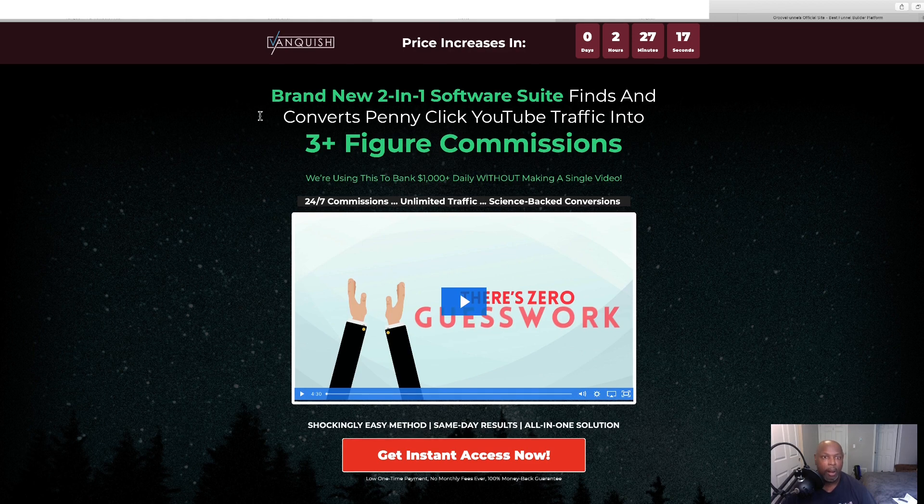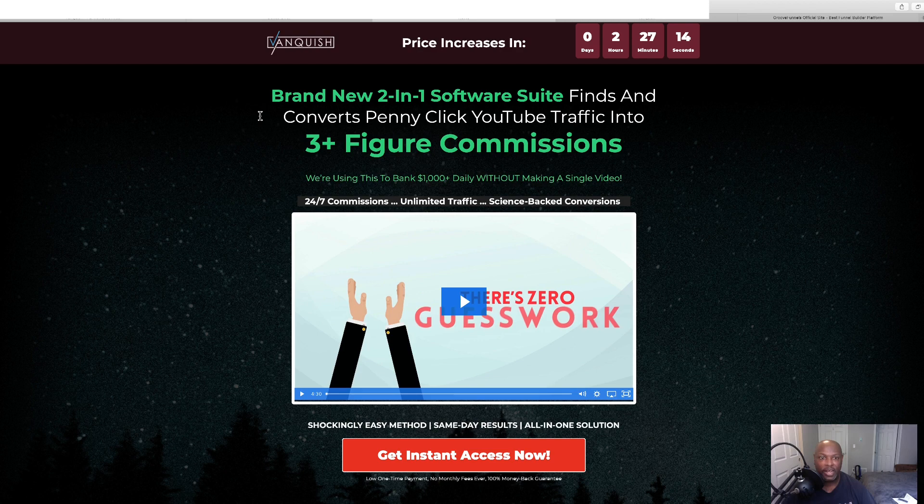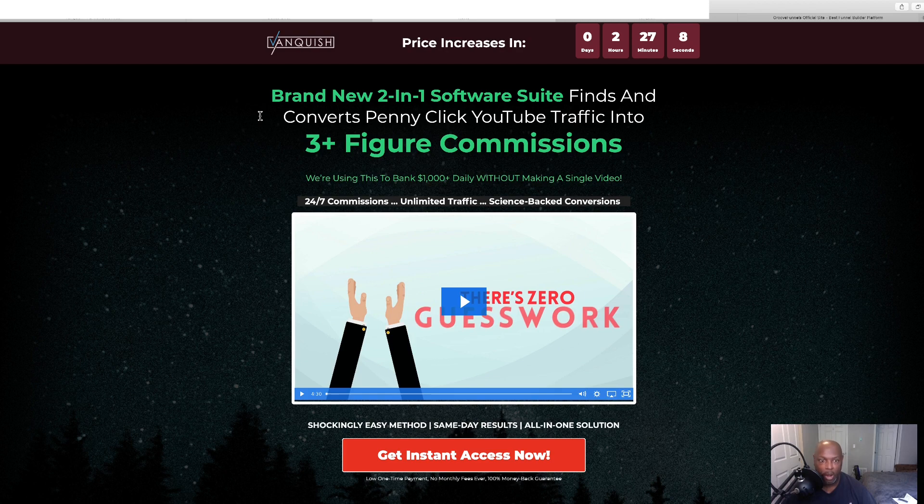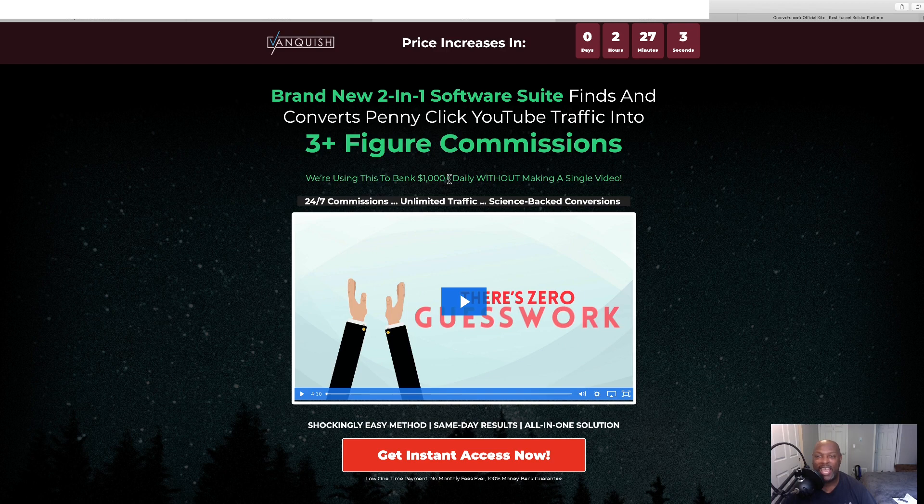Here we are. Brand new 2-in-1 software suite finds and converts PennyClick YouTube traffic into three-figure commissions, that we're using to bank $1,000 plus daily without making a single video.